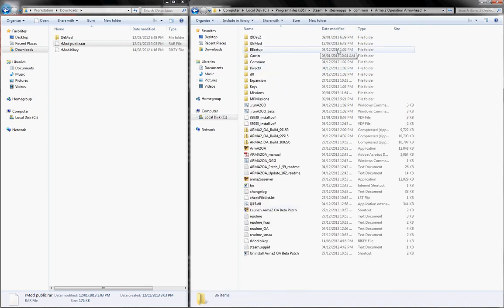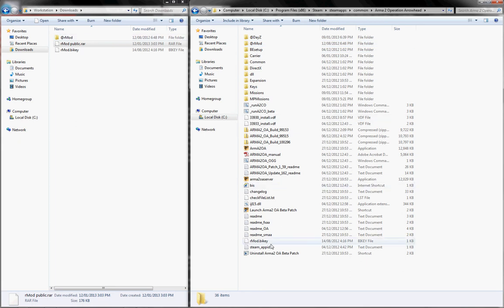So I've already got this installed, but you can see that I have the RMOD right here, and the RMODByKey right here.